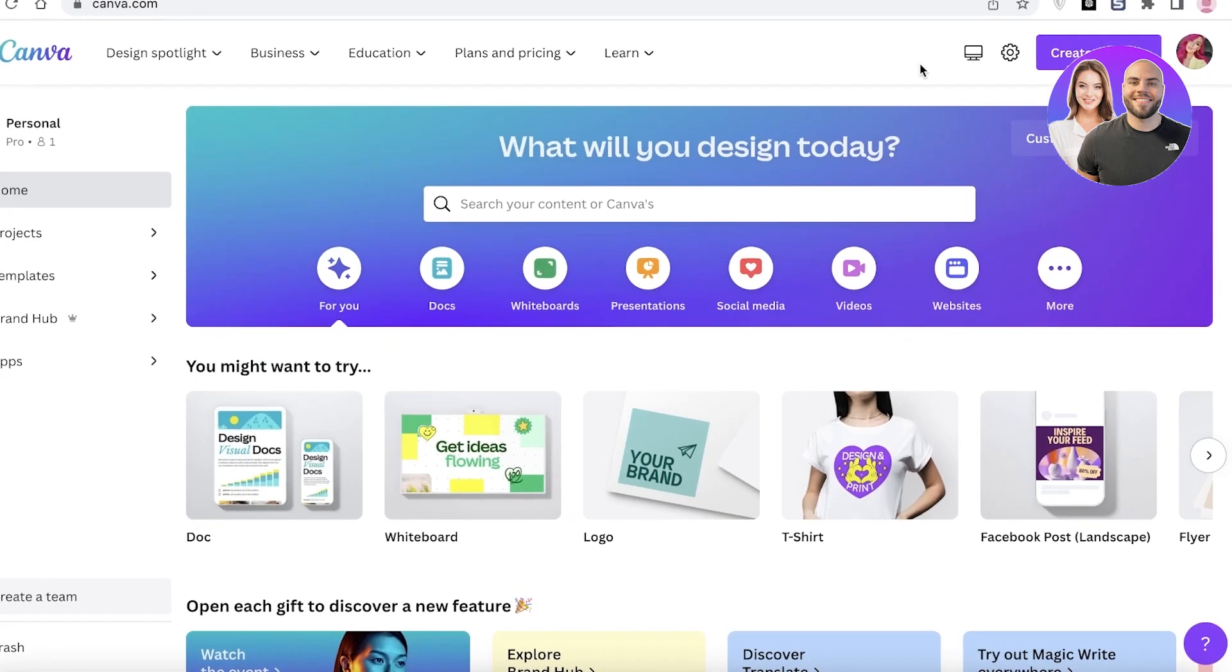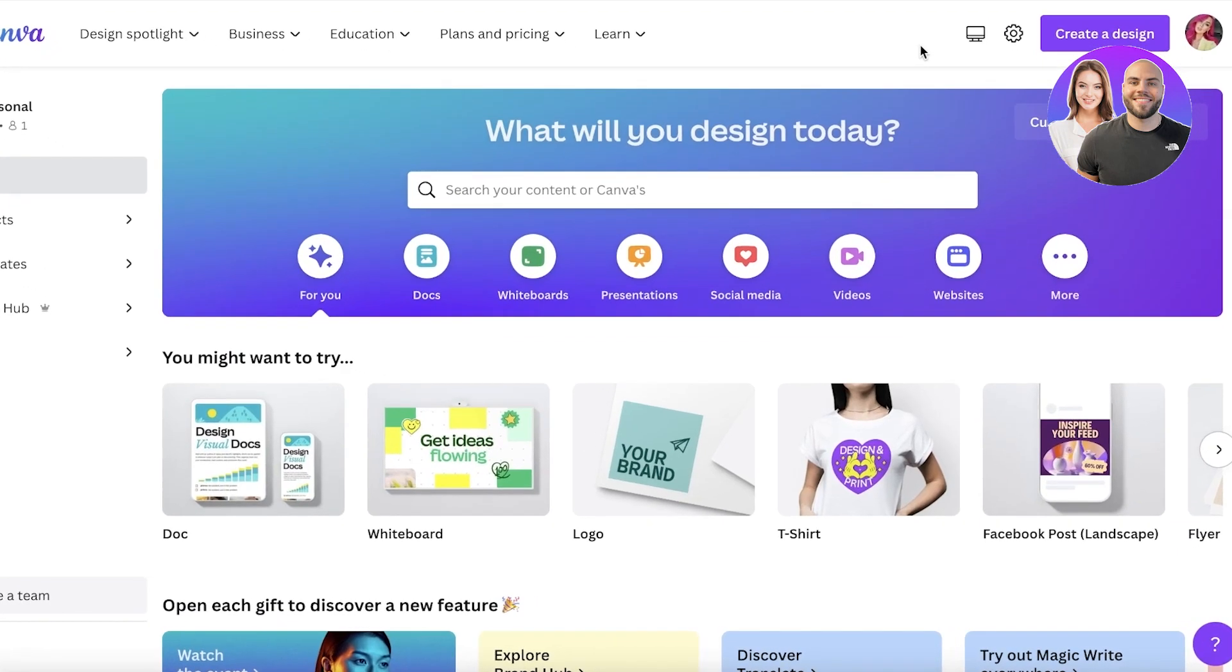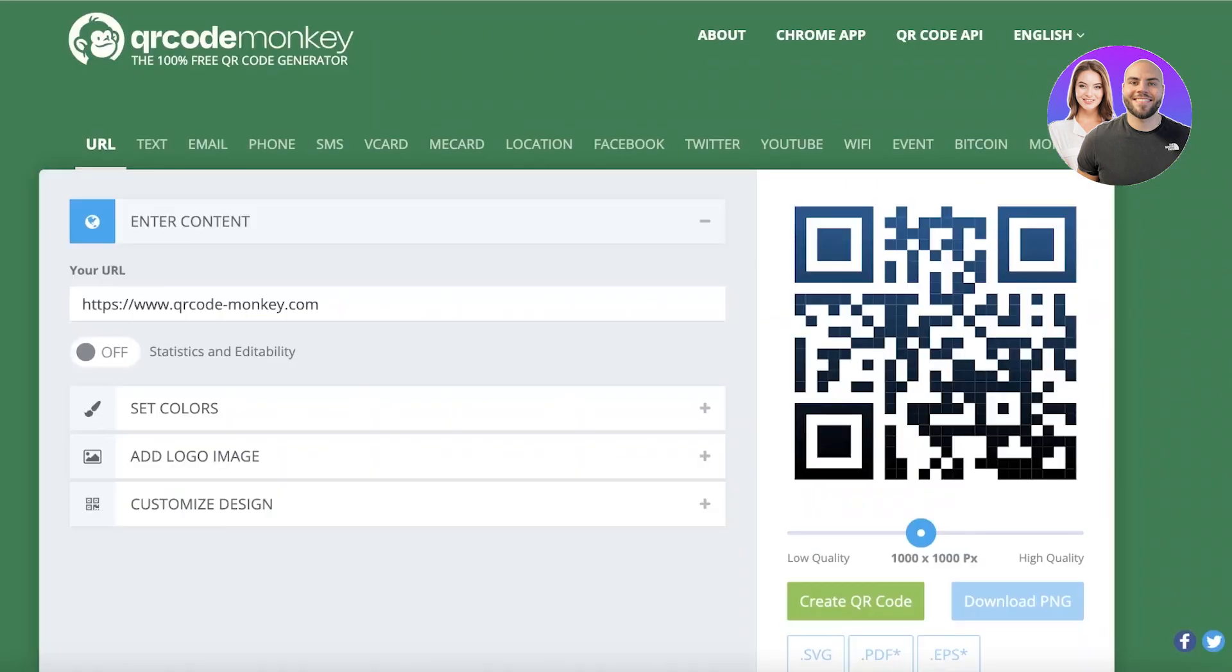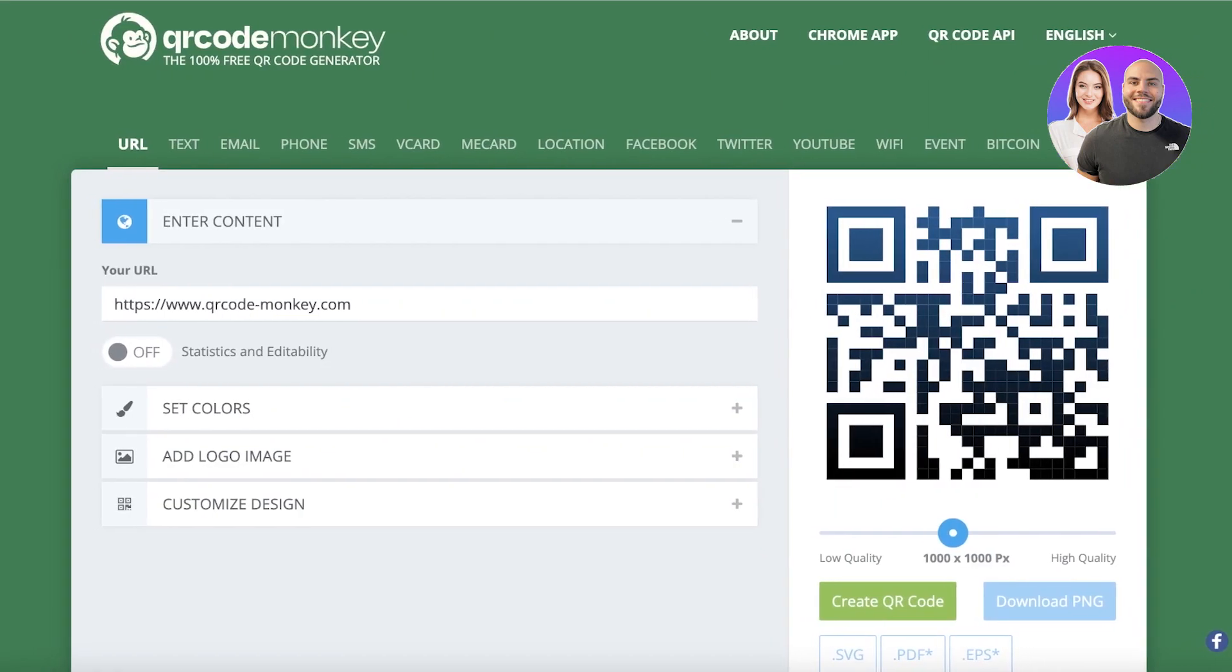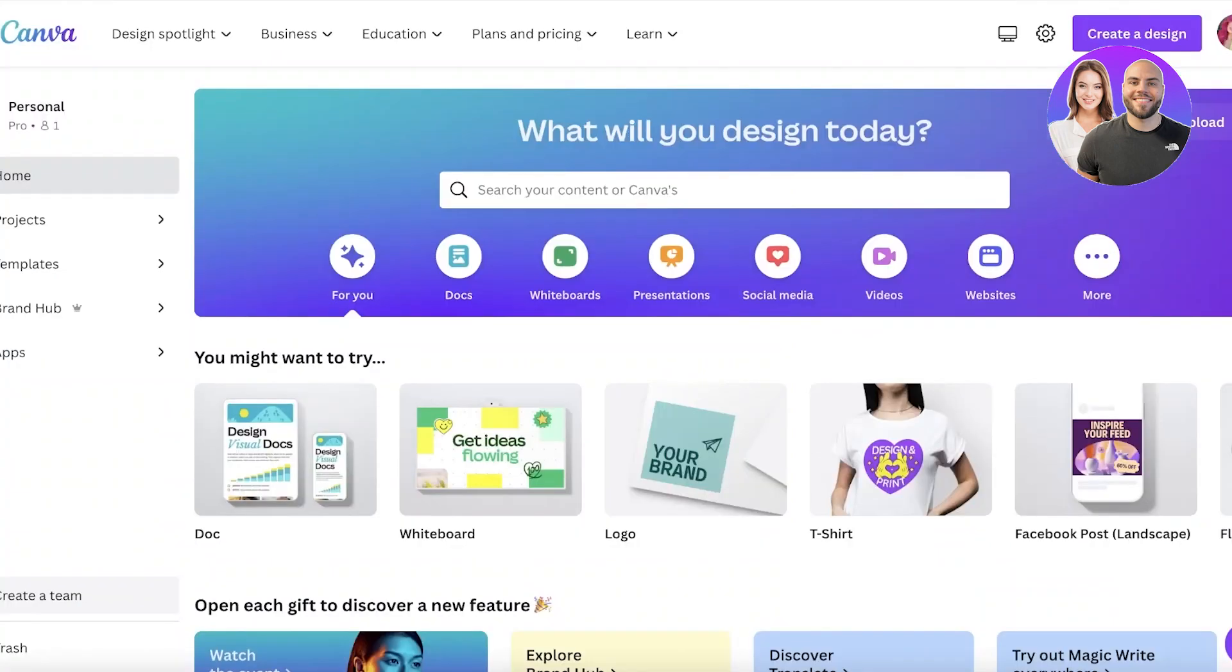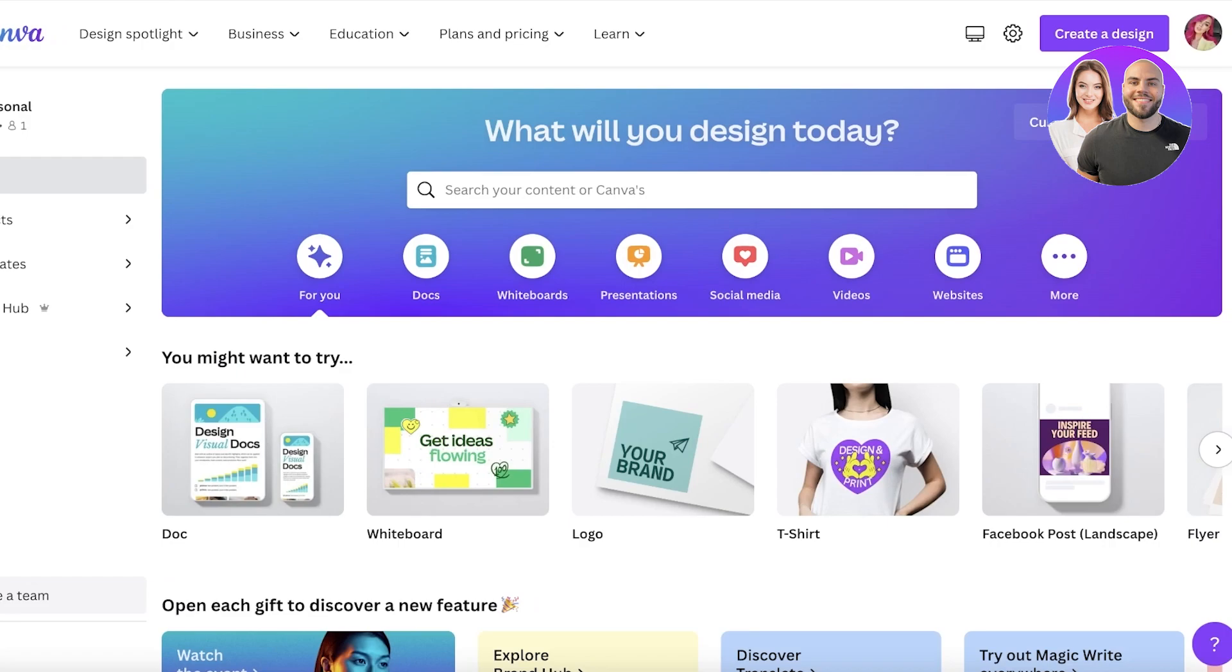For this you don't need any premium software. All you need is Canva, which is available for free and you can sign up with your email, and QR Code Monkey, which is also available for free. Both of these tools will enable you to create an amazing business card.